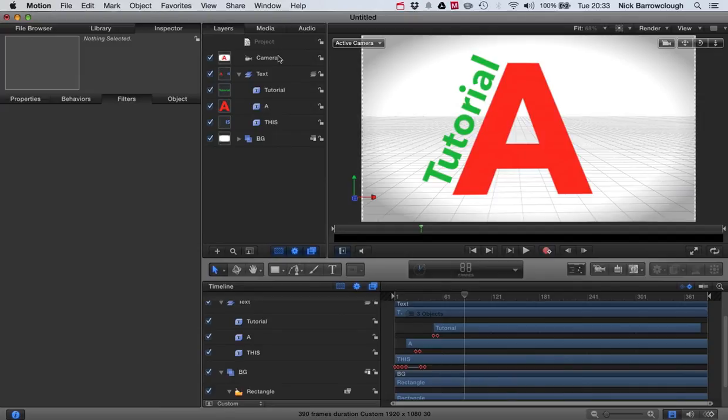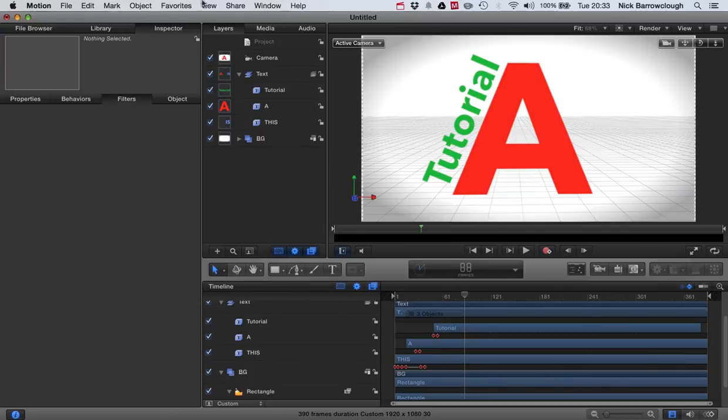So we've got lots more tutorials for Motion Five and Final Cut Pro to come. And project files you can download and customize for your own use. Thanks for tuning in and I'll see you next time.